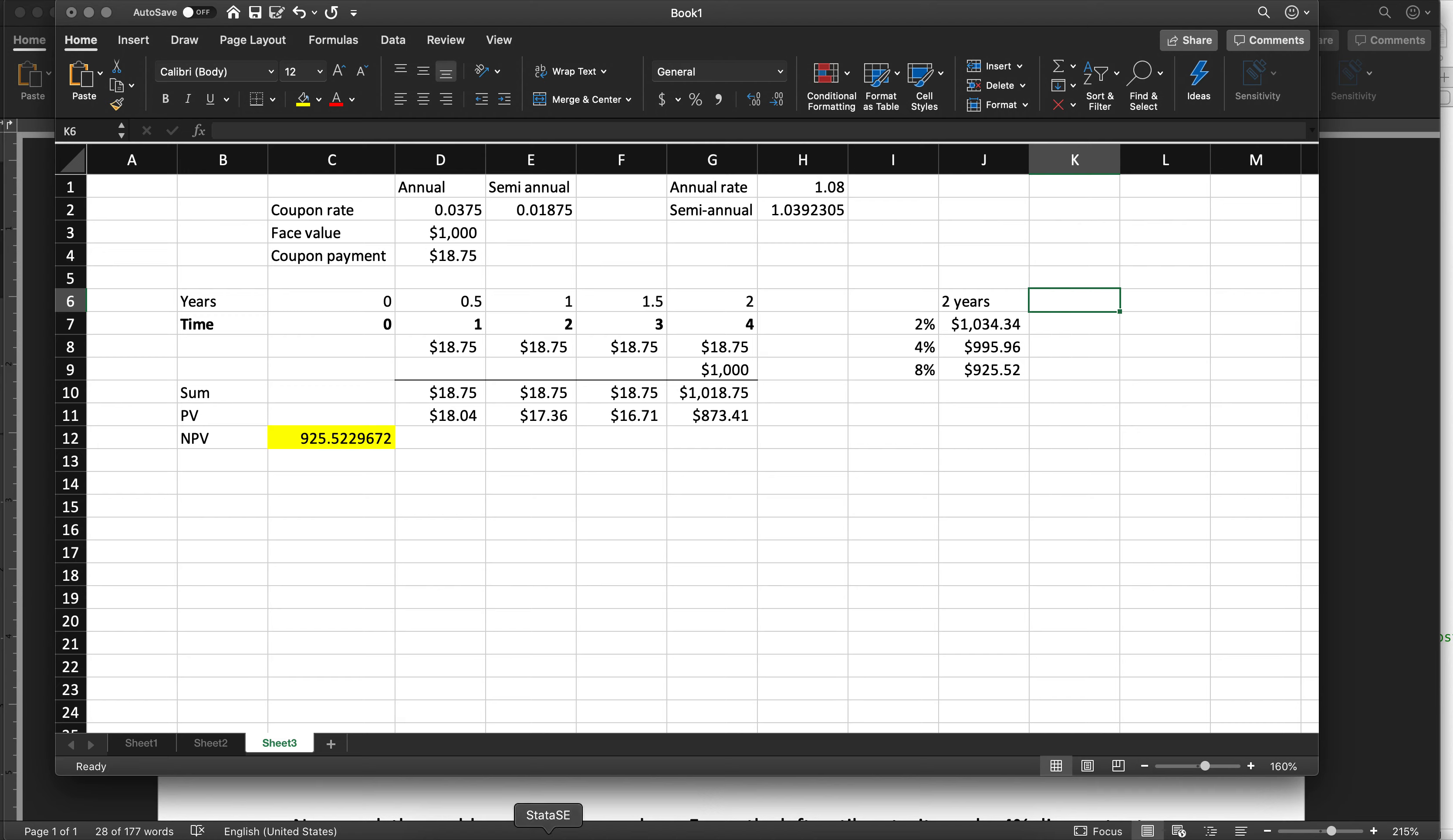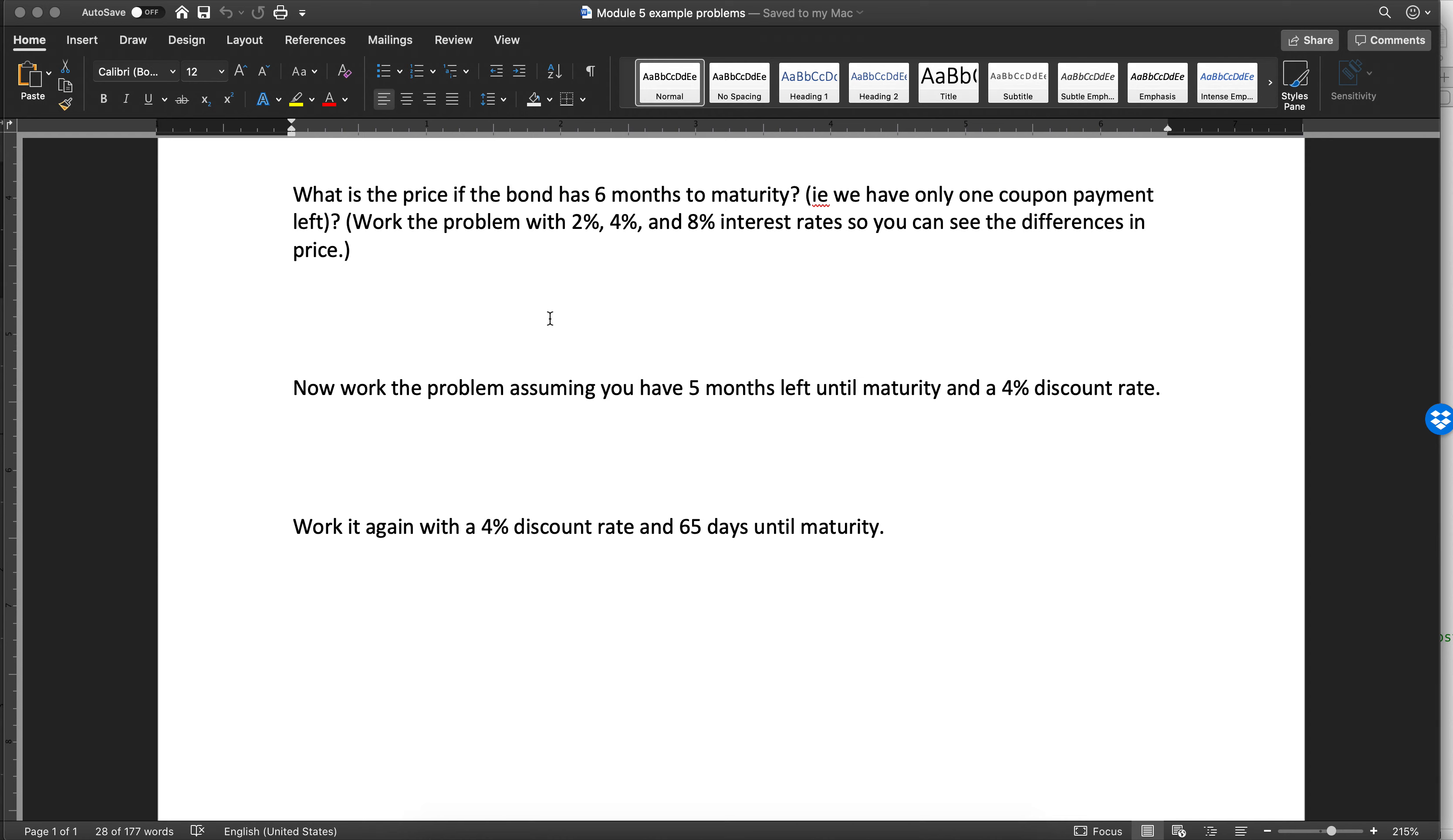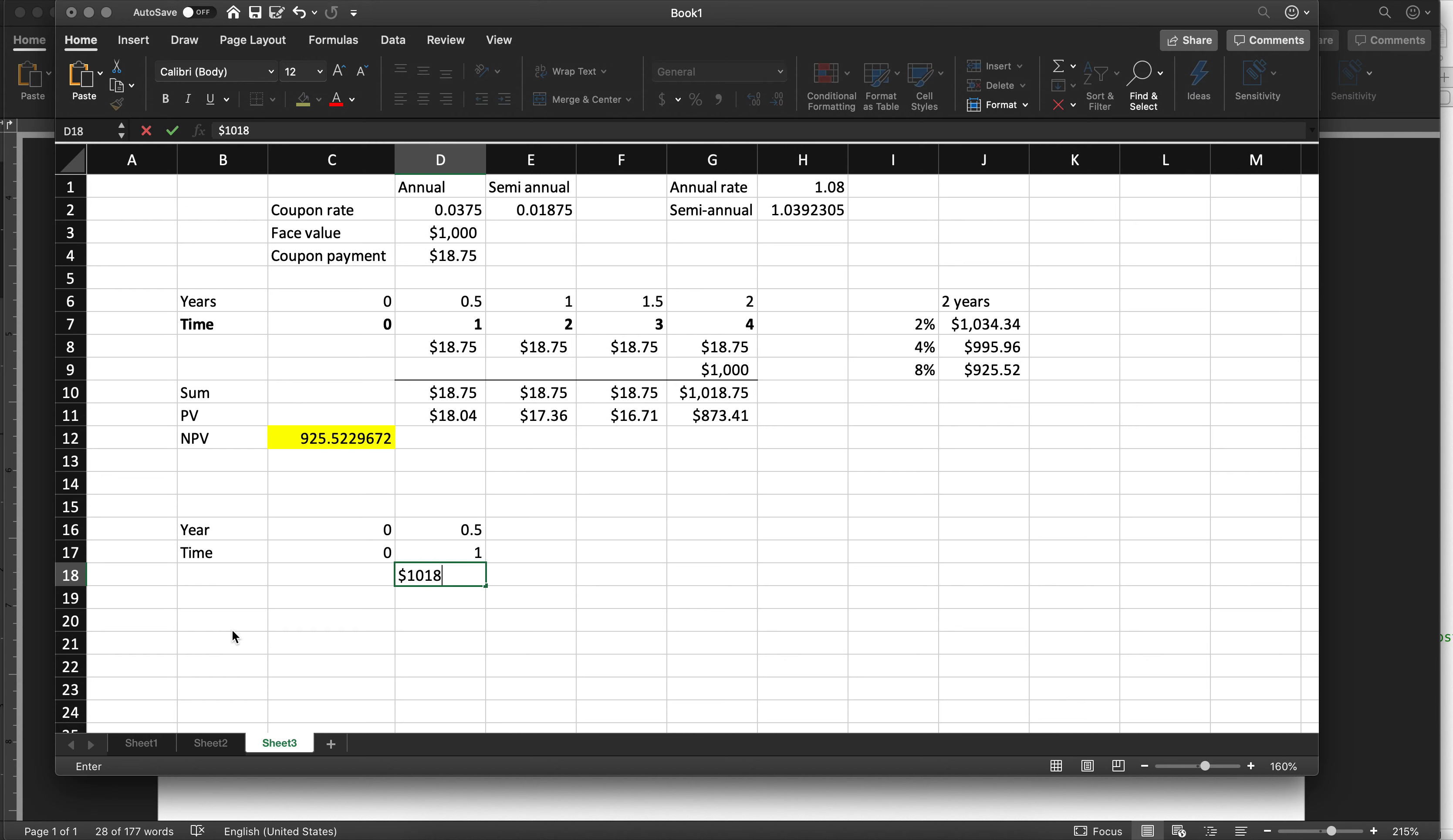The next question is, if we only have six months left to maturity, then work the problem again. So in this case, I'll just set it up again. Years, time 0.1, 0.5. So we only have six months. The total payment is going to be $1018.75.